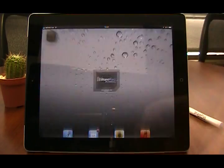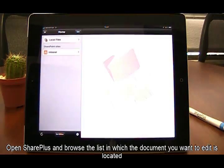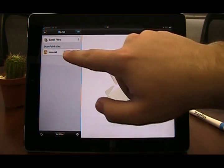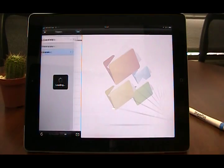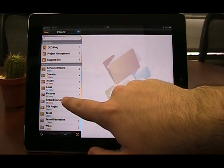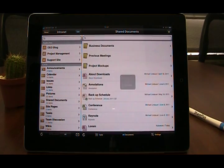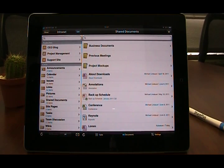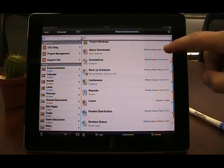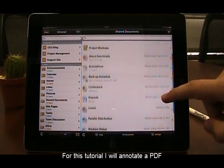Let's open SharePlus and browse the document we need to edit. For this tutorial, I will annotate a PDF document. Once you have located your document, tap it for a preview.